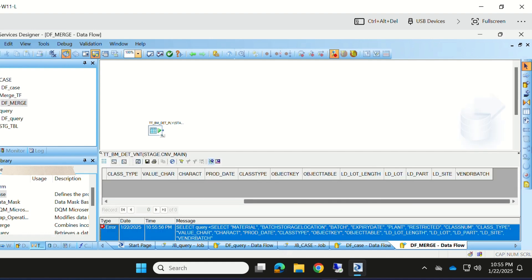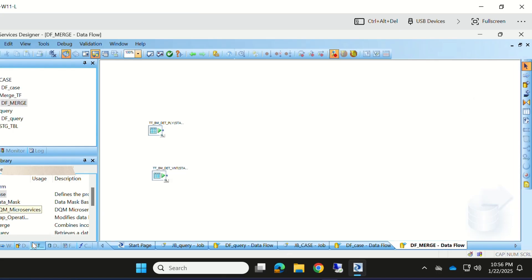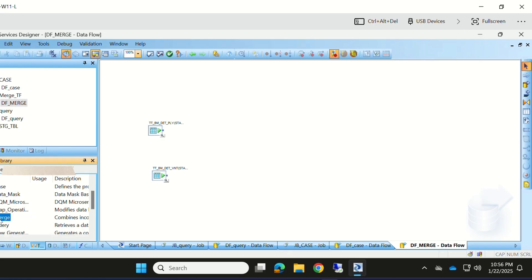Let's take the Merge Transform. Merge Transform is a platform transform, so if you go to Platform Transforms you will see Merge listed there. Let's drag and drop it.